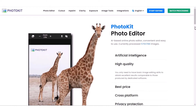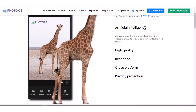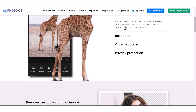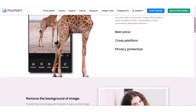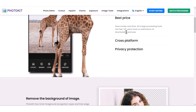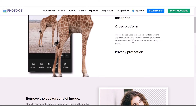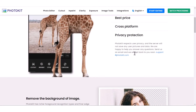Welcome to Photokit. Photokit is an AI-based online photo editor — convenient, easy to use, and includes different incredible features. It uses AI algorithms and self-learning with large amounts of data. You only need basic image editing skills to obtain excellent results comparable to dedicated software. All image processing tools are free, and VIP users have no restrictions on downloading pictures. Photokit does not need to be downloaded or installed — you can use it online through modern browsers such as Android Chrome and Mac/iOS Safari. Photokit respects user privacy, and the server will not save any user pictures or data.